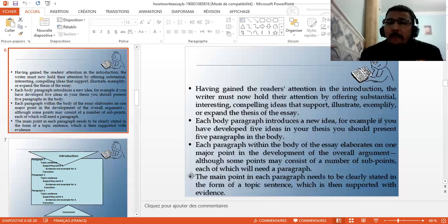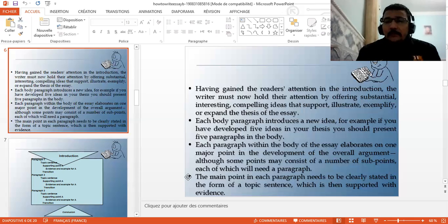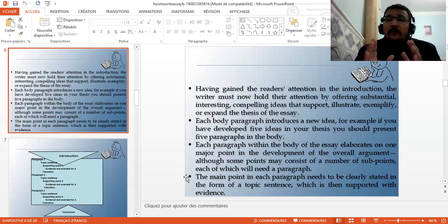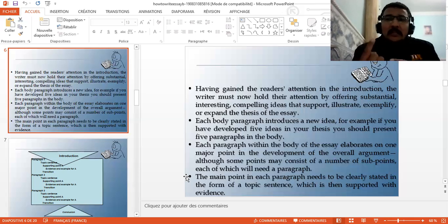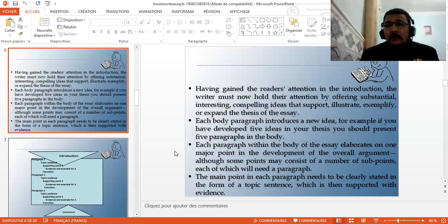Each paragraph within the body should elaborate only one major point in the development of the overall argument. In each body paragraph, you should only talk about one main point, which is part of the thesis statement.